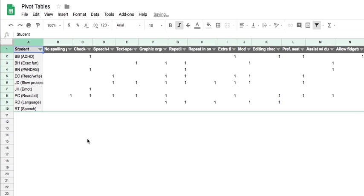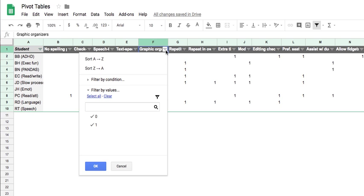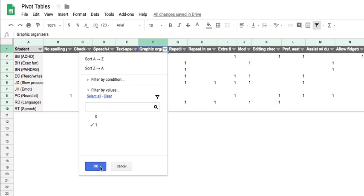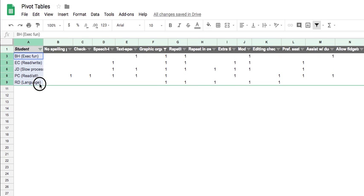In addition, you can also filter by the actual modification itself. So let's say, for example, I wanted to see which of my students required graphic organizers on their IEP. I can click on this filter here and then uncheck zero, click OK. And so then it shows me that these five students here require graphic organizers when writing.